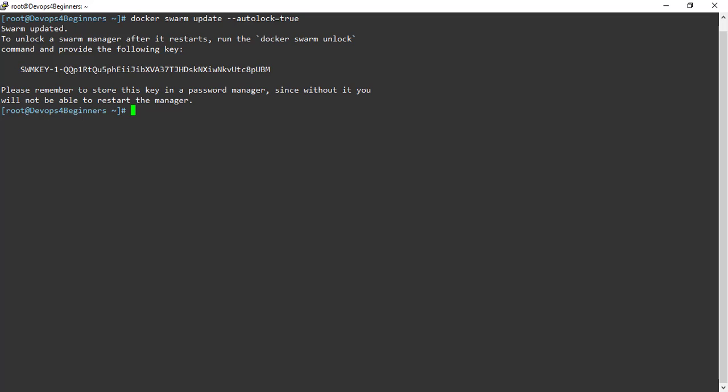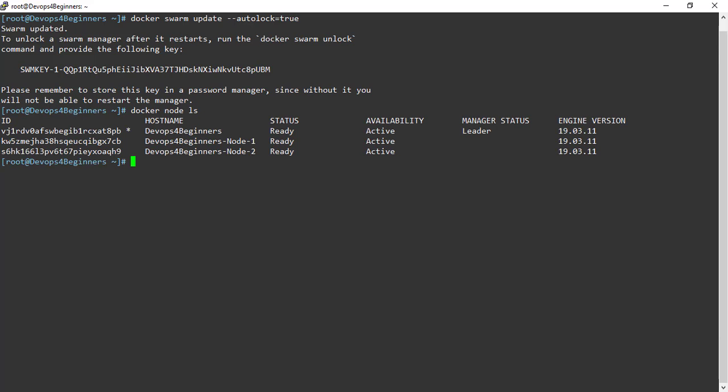Let's see how Swarm Autolock feature works. If I list nodes, it just works fine. Let's restart the Docker and see the behavior of Swarm, because Autolock feature triggers whenever we restart Docker.